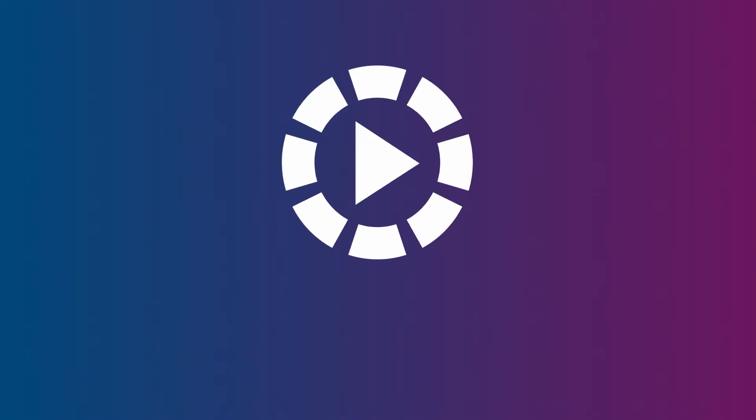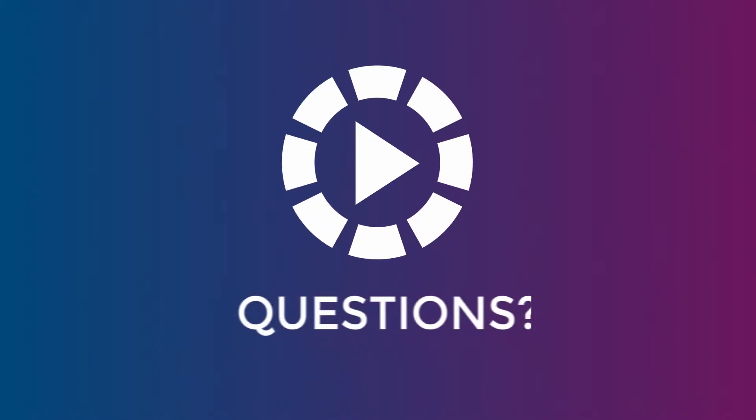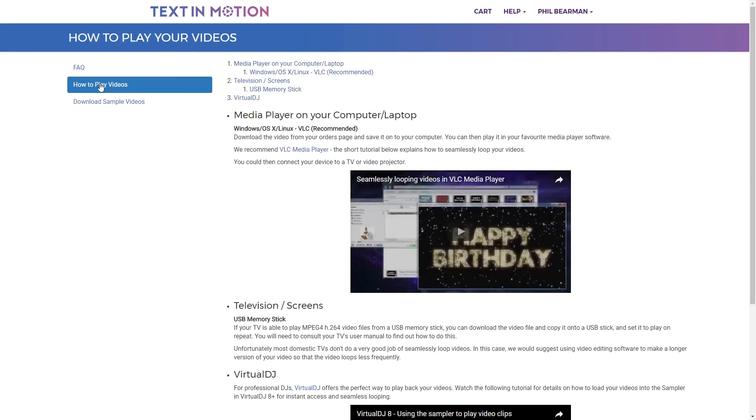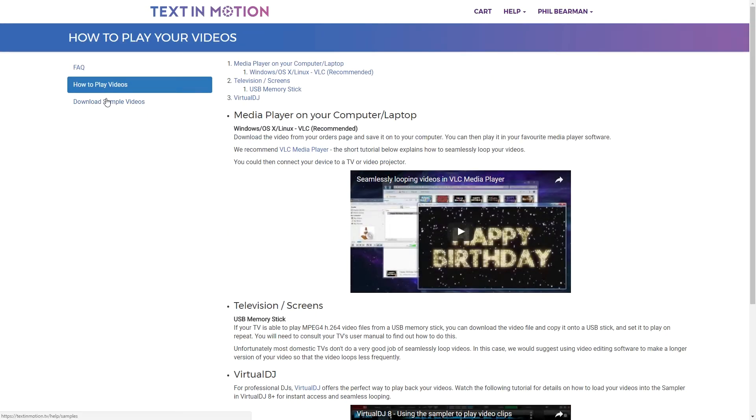If you have any questions about using Text In Motion the Frequently Asked Questions page on our website is a good place to start. You can also find information on how to play your videos here.